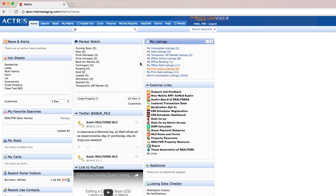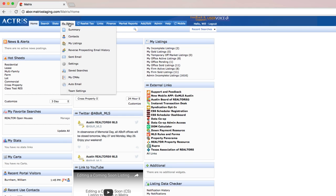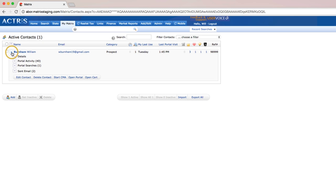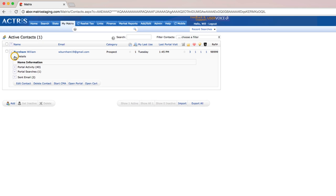From Matrix, click on Contacts under the My Matrix tab. Find your client and click the arrow next to their name to open their details. Here, you can get a snapshot of the actions your client has taken in the portal, as well as any emails you've sent them. To open their unique portal, select Open Portal.